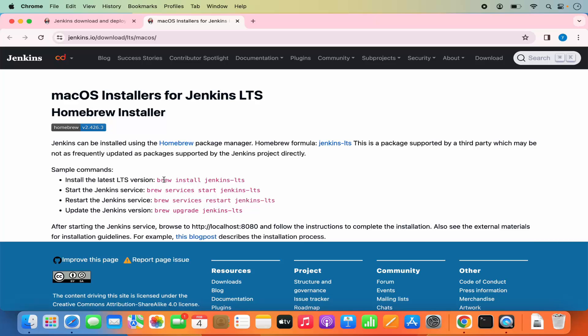In addition, you also need to have Java installed on your Mac operating system in order to use Jenkins. If you don't know how to install Brew or Java, I will put links to those videos where I've shown how to install them. You can click on those links and see how those requirements can be installed in detail.